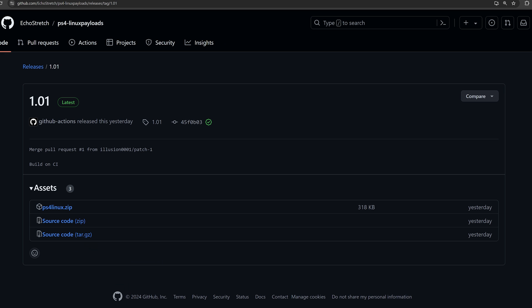So next, we also have the release of Linux payloads for the PS4 on 11.0. This comes from Echo Stretch. Echo Stretch updated the Linux payloads to support 11.0. Now, interesting thing about this is that they will not work just out of the box right now.